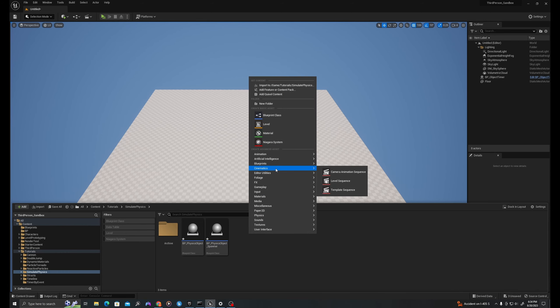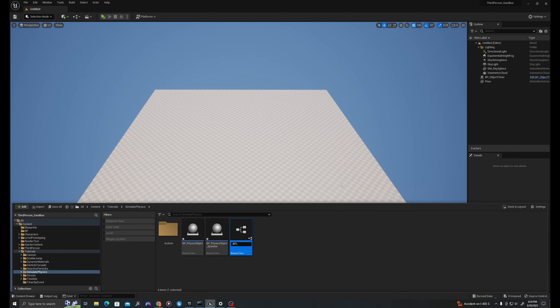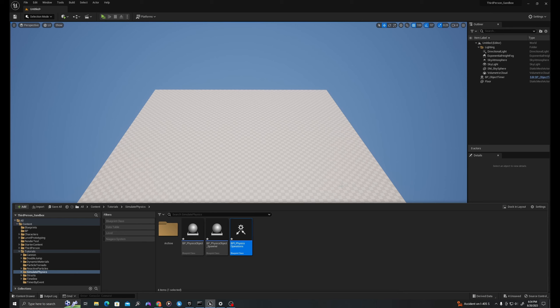This will be the object that we are simulating physics on. We'll duplicate this and call this BP underscore physics object spawner. This will be the parent blueprint that spawns the object in space.